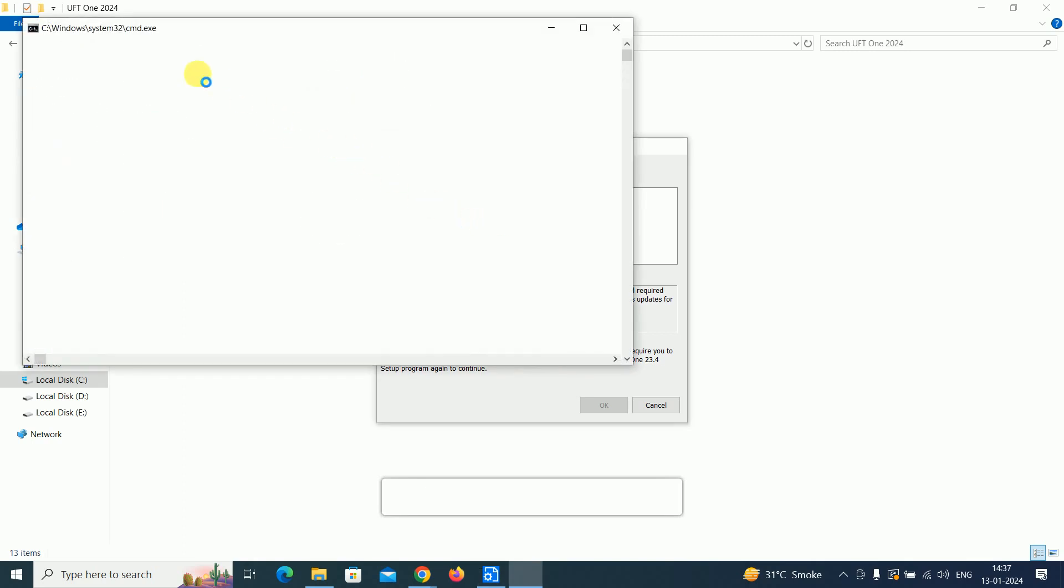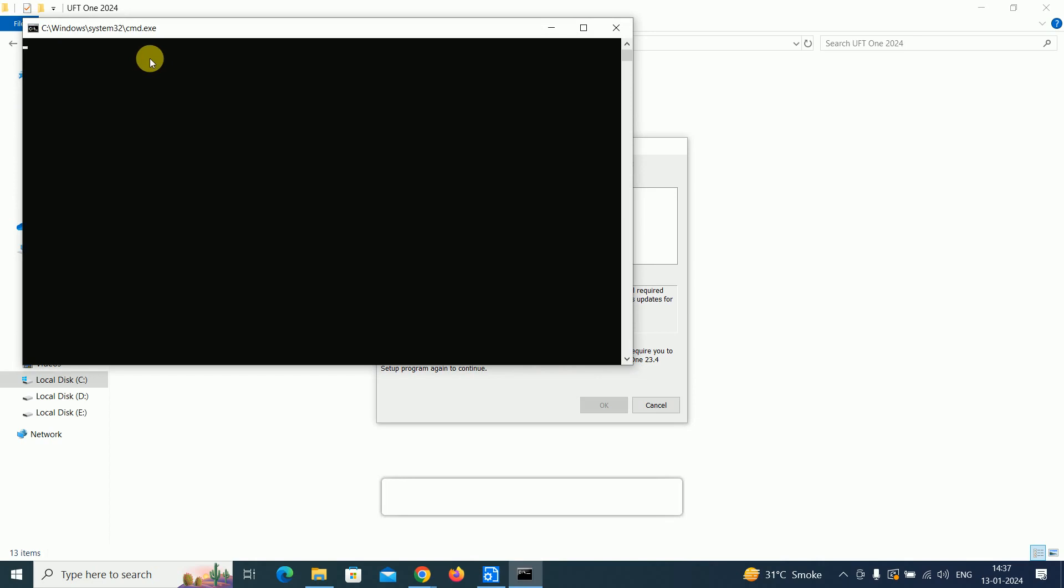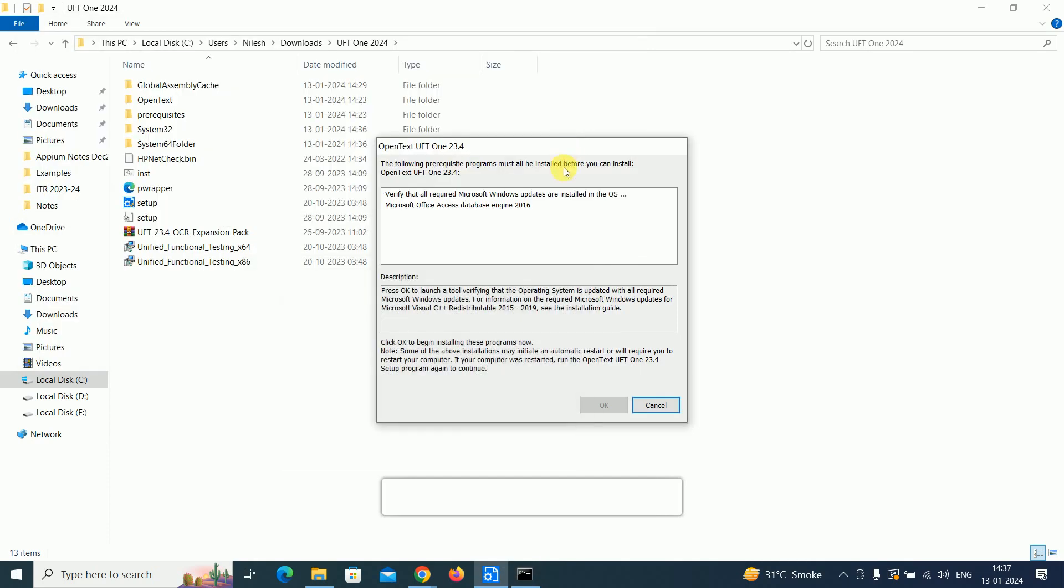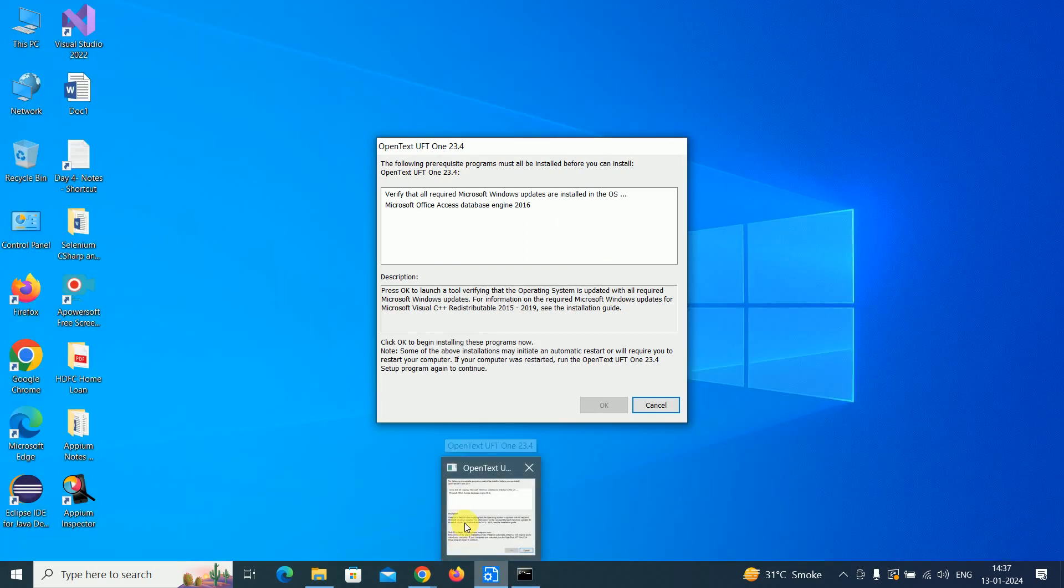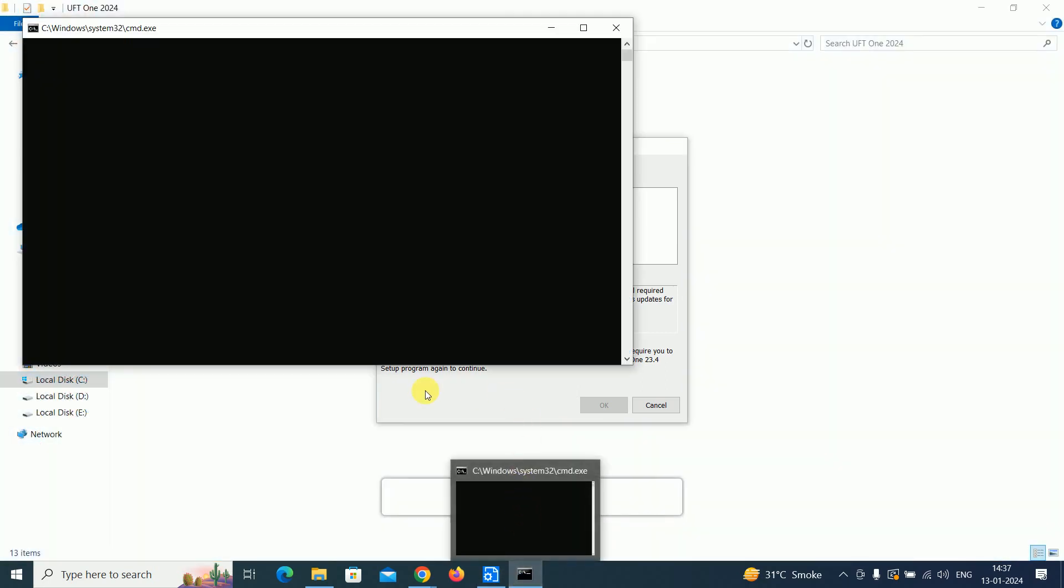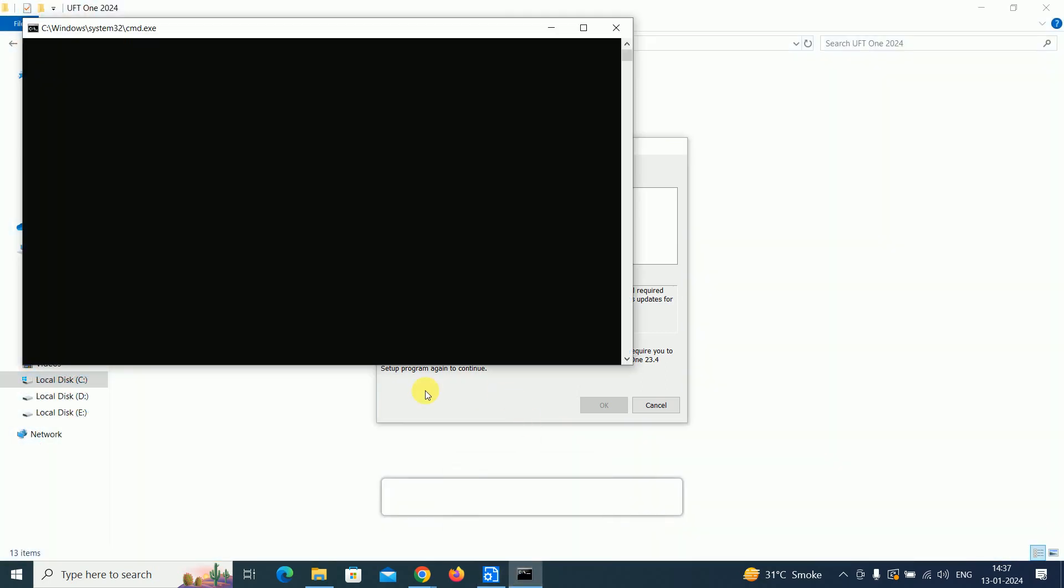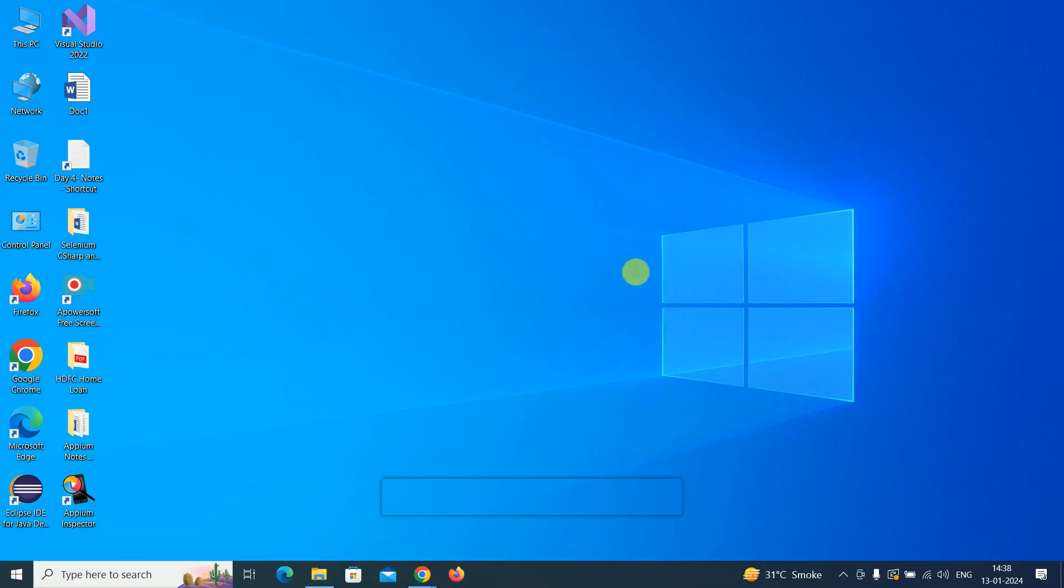Click next, next, next. It's taking a little bit of time, so we have to wait. Now installation has been started.